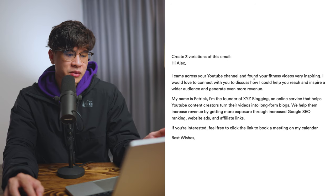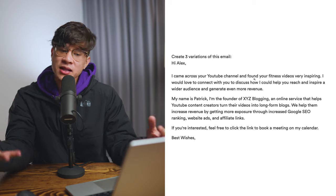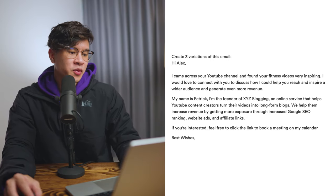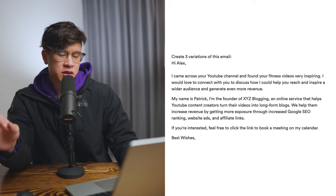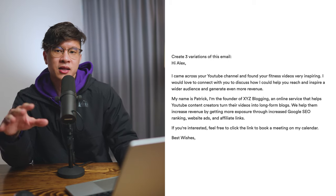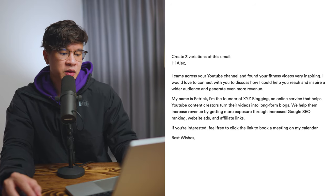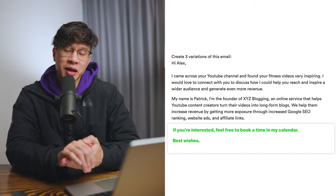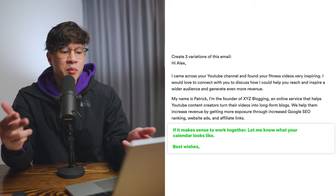Because I have experience in cold email, I can take that idea and spend maybe five extra minutes to make it actually good. From here, you can massage the email by taking the one you like, putting it back into Copy AI, and asking it to write variations. We're going to copy and paste one of the results back into the chat prompt feature and it's going to give me different variations. One result reads: 'Hi Alex, came across your YouTube channel, found your fitness videos very inspiring' — okay, this is better; it's commenting on the YouTube video. 'I would love to connect with you to discuss how I can help you reach and inspire a wider audience and generate more revenue. My name is Patrick, founder of X, Y, Z, an online service that helps YouTube content creators turn their long-form videos into blogs. We help them increase revenue by getting more exposure, increased SEO.' Then I'd add something like 'some of my clients include X, Y, Z, here are results we've got — maybe 100,000 extra views on the website.' And for the call to action: 'If you're interested, feel free to book a time on my calendar, or if it makes sense to work together, let me know what your calendar looks like.' That's something more natural I would use.